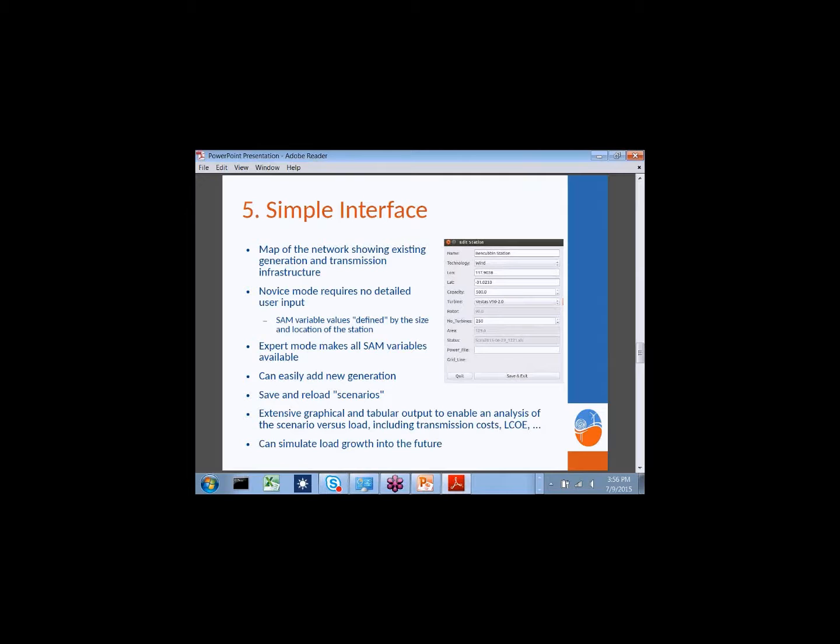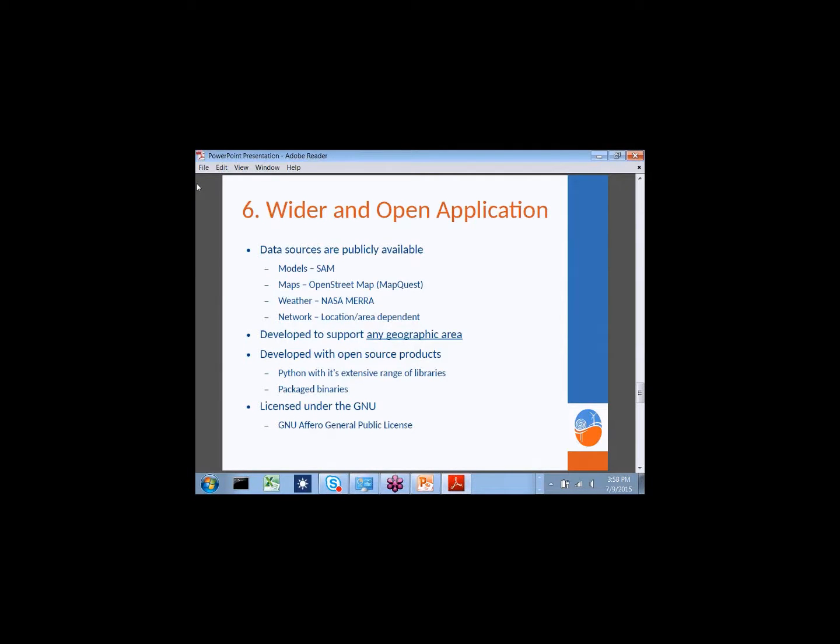For an expert, you can essentially replace all values in the spreadsheet with whatever you want, providing as much detail and input as you like. It's fairly easy to add new generation by pointing to a location on the map and saying, for example, I want to add a wind station at this point. You can save and reload scenarios—for instance, a set of scenarios developing solar thermal and wind stations—and save those for later analysis. Running the simulation produces extensive graphic and tabular output so you can analyse how the scenario meets the load and what costs are involved. You can also simulate load growth into the future.